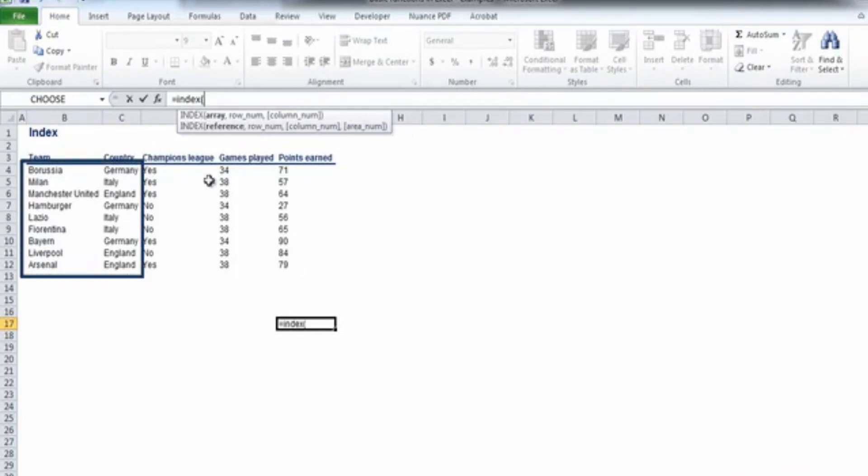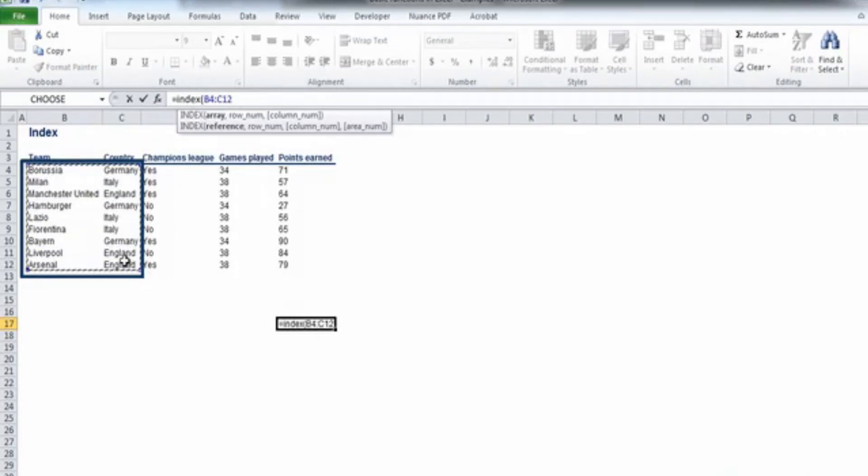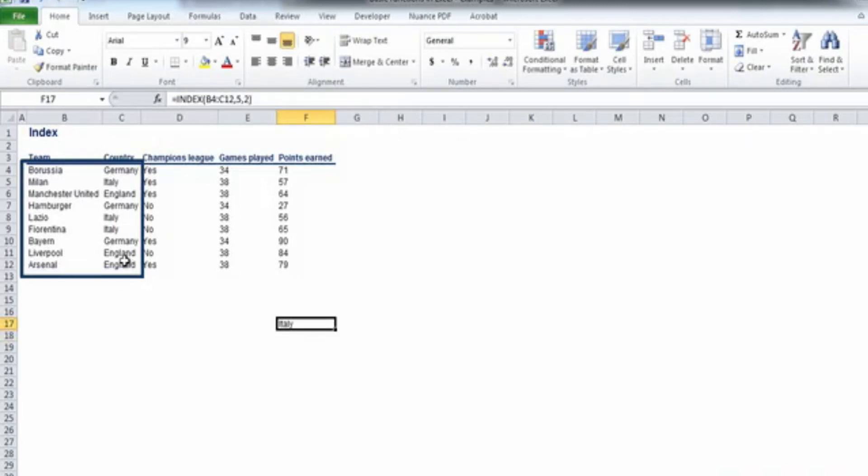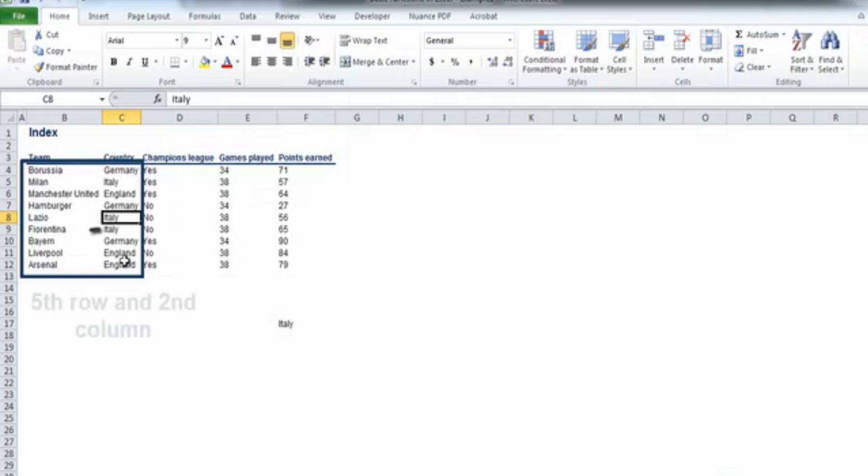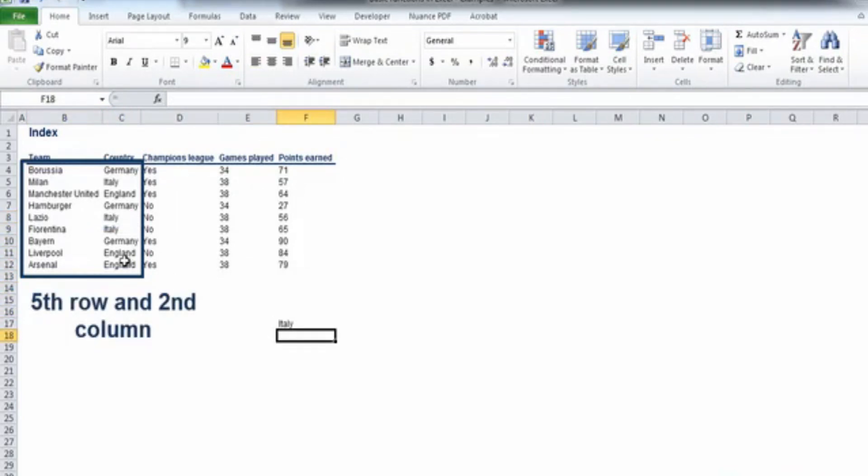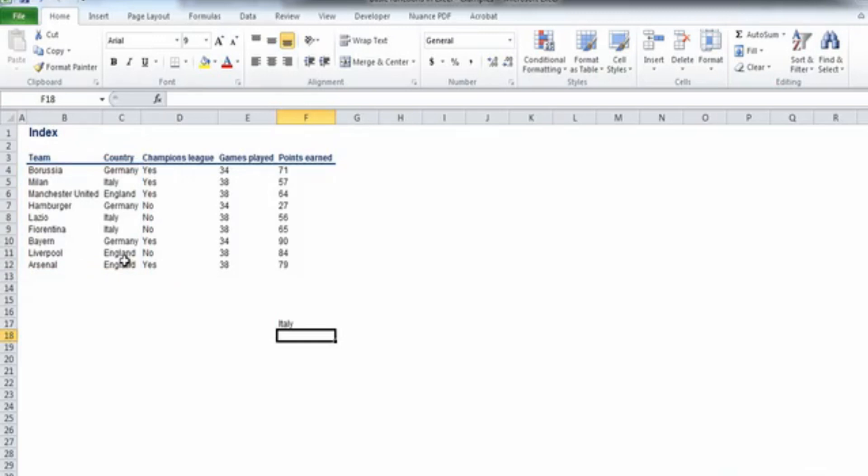For example, if we select the array from B4 to C12 in our table and choose 5 as the row argument and 2 as the column argument, we will obtain Italy as a result.